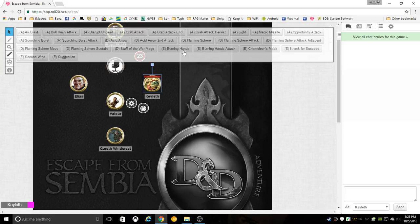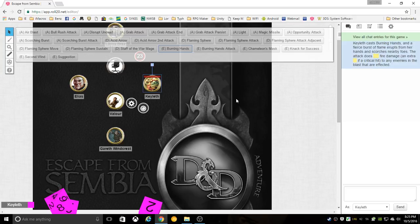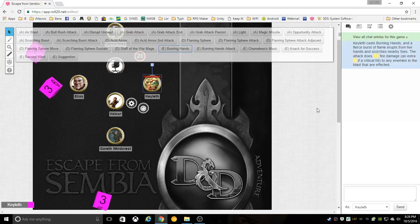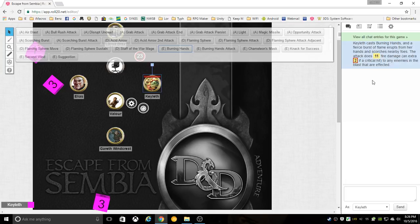In this case you'll see there's burning hands and then there's burning hands attack - the attack one doing the attack roll. For example, you hit burning hands, it does your roll and gives you the damage portion.